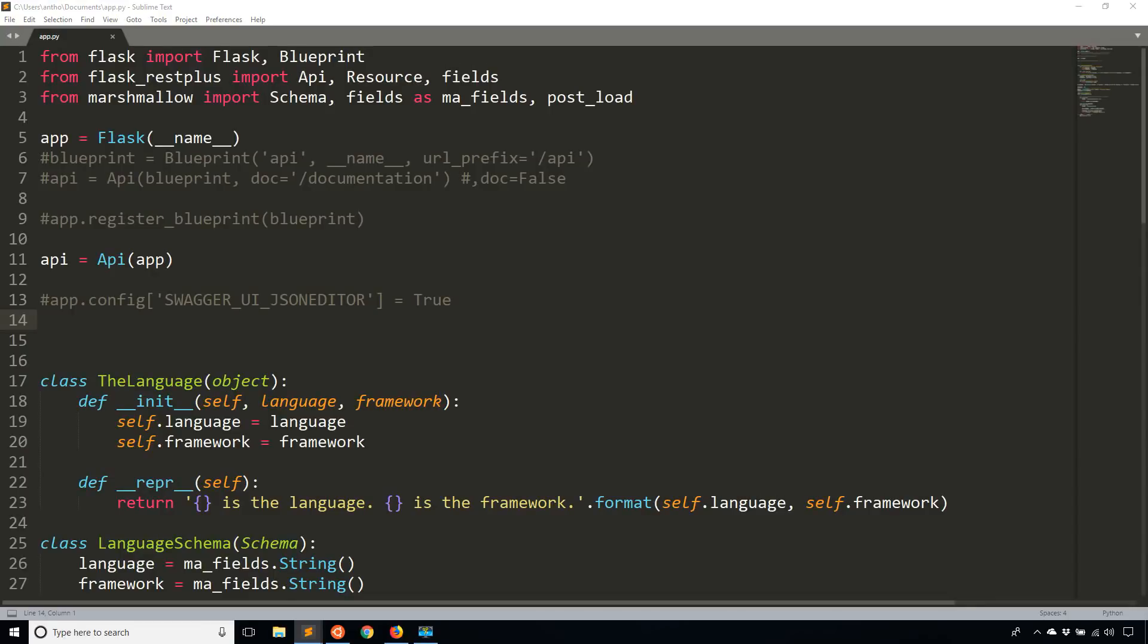I'll be starting with the code that I worked on in the last Flask REST Plus API video. So check that one out if you haven't seen it already. But if you have, then we can go ahead and get started in this video.